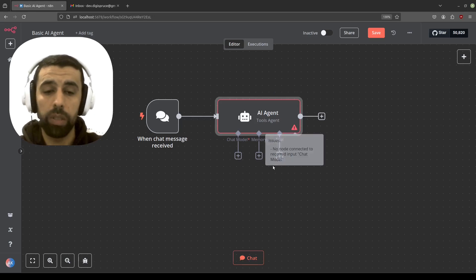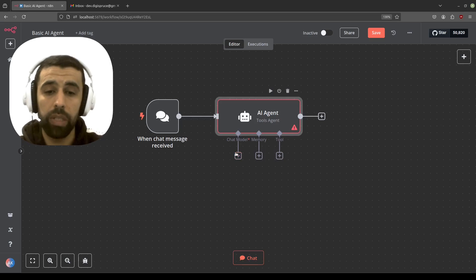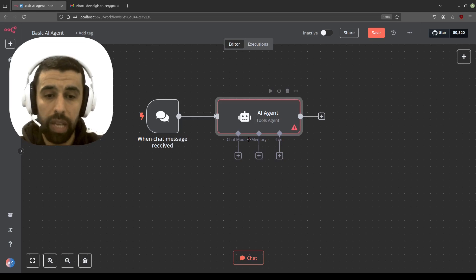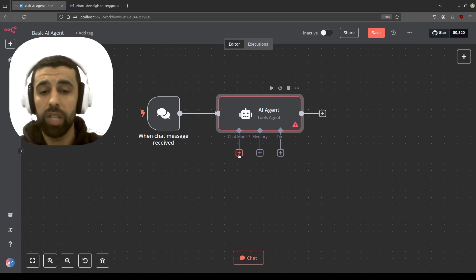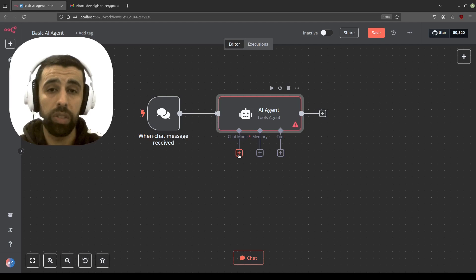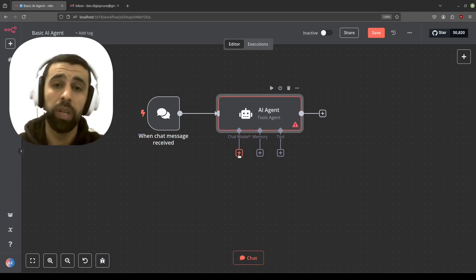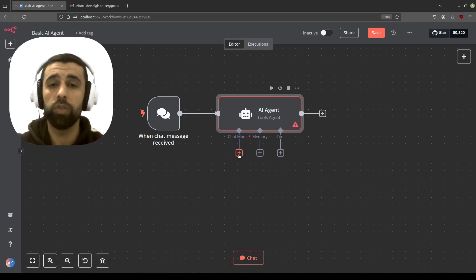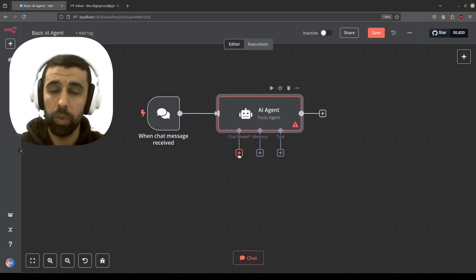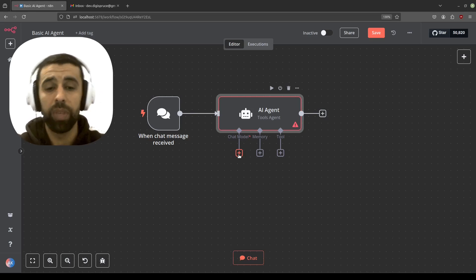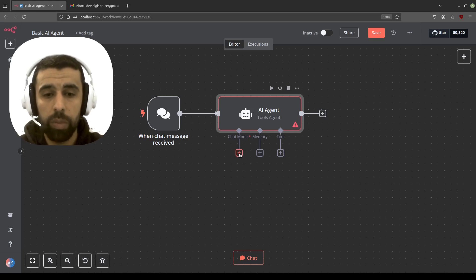The AI agent is showing red with a warning: 'No node connected to required input — chat model.' There is one required component: a chat model, indicated by the asterisk sign. The chat model is basically the brain of the AI agent — an AI agent without a chat model is like a head without a brain. The chat model is what's responsible for receiving your message and generating an output back to you. Like when you're chatting with ChatGPT and you write a message and get a reply — the chat model is what actually does that. Let's click here to add a chat model.